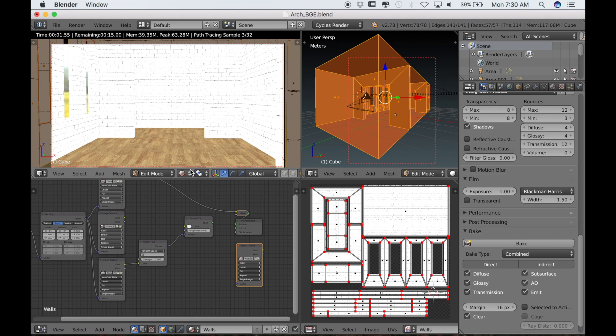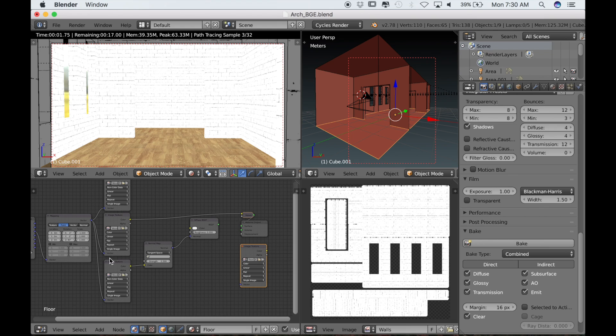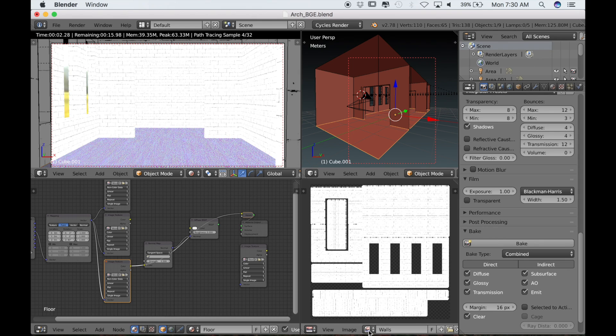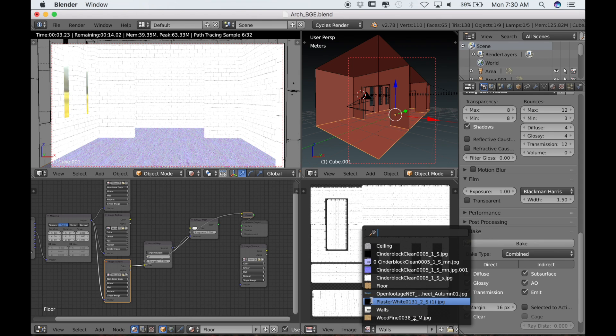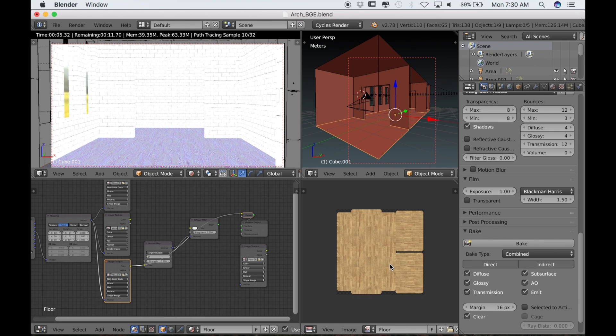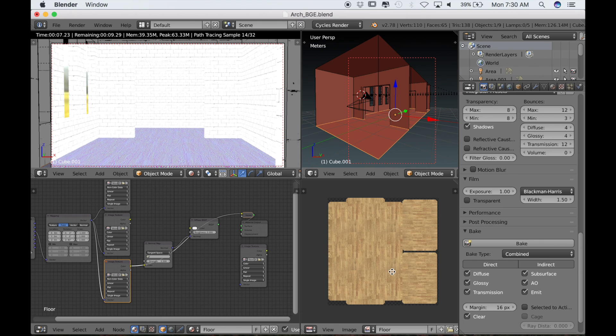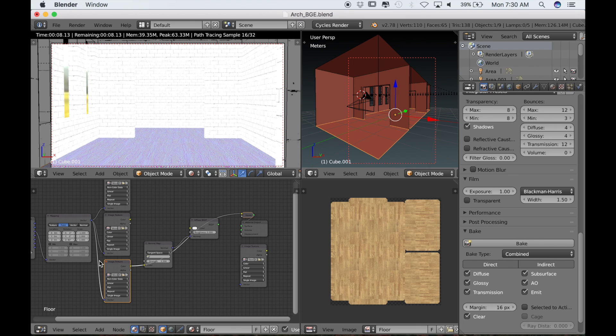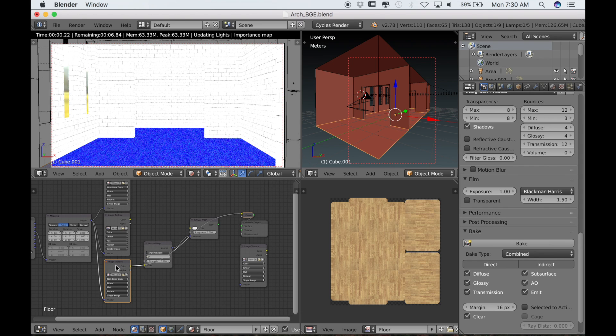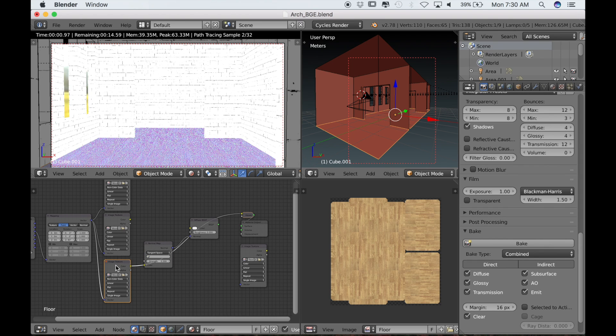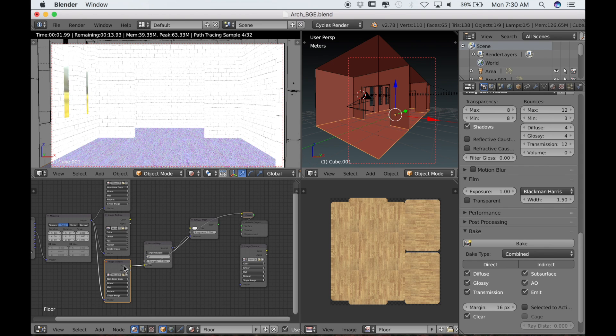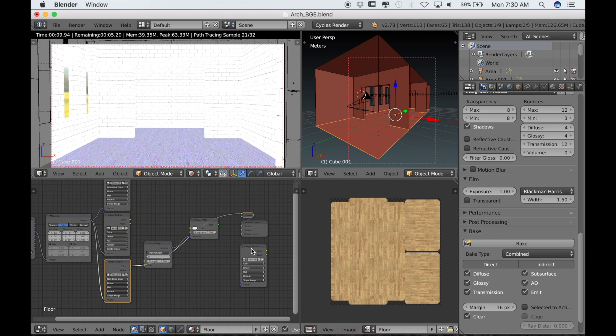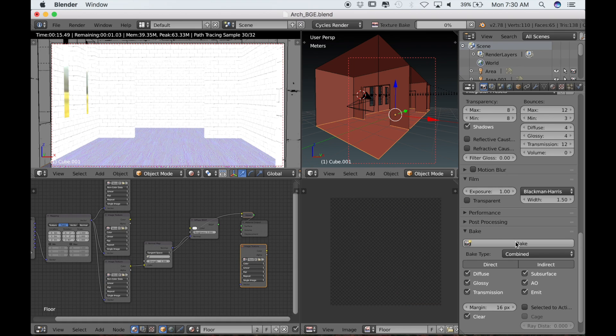Now let's do the same thing for the floor. I will tab into object mode and select the floor. Then control shift and left mouse click on the normal map texture. Then select the floor texture in the UV image editor. Make sure that you're not selecting the normal map node, but rather the texture with the normal map applied to it.